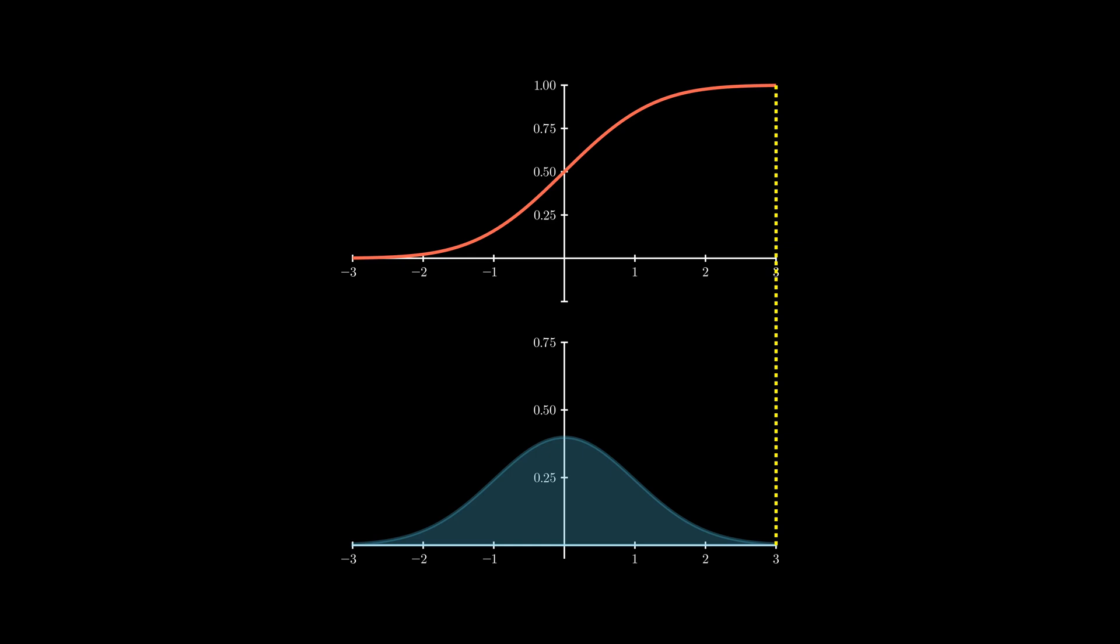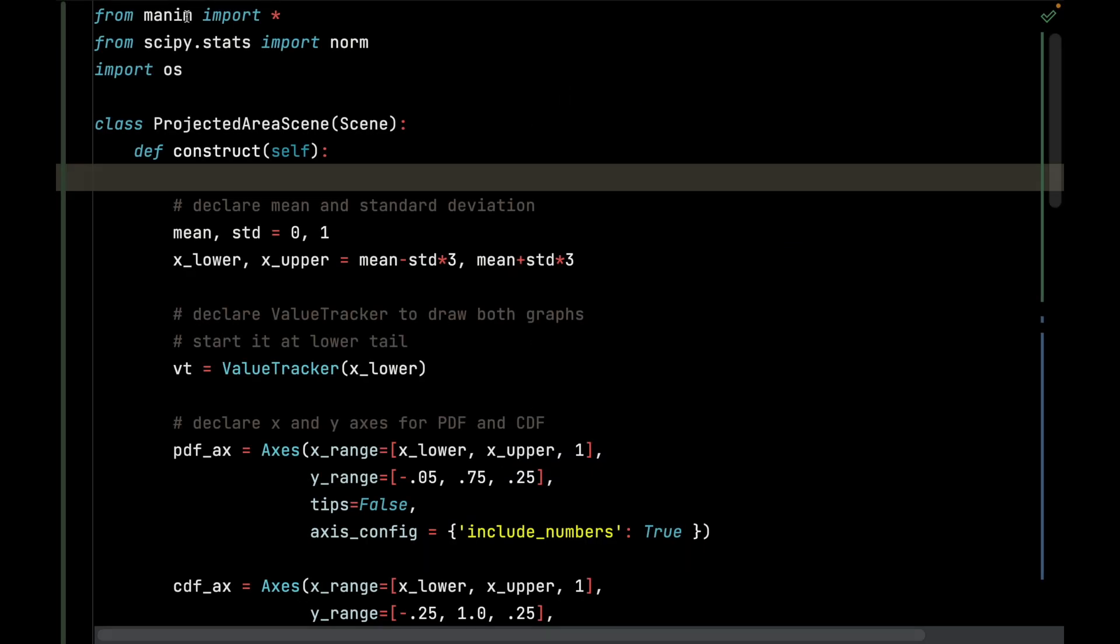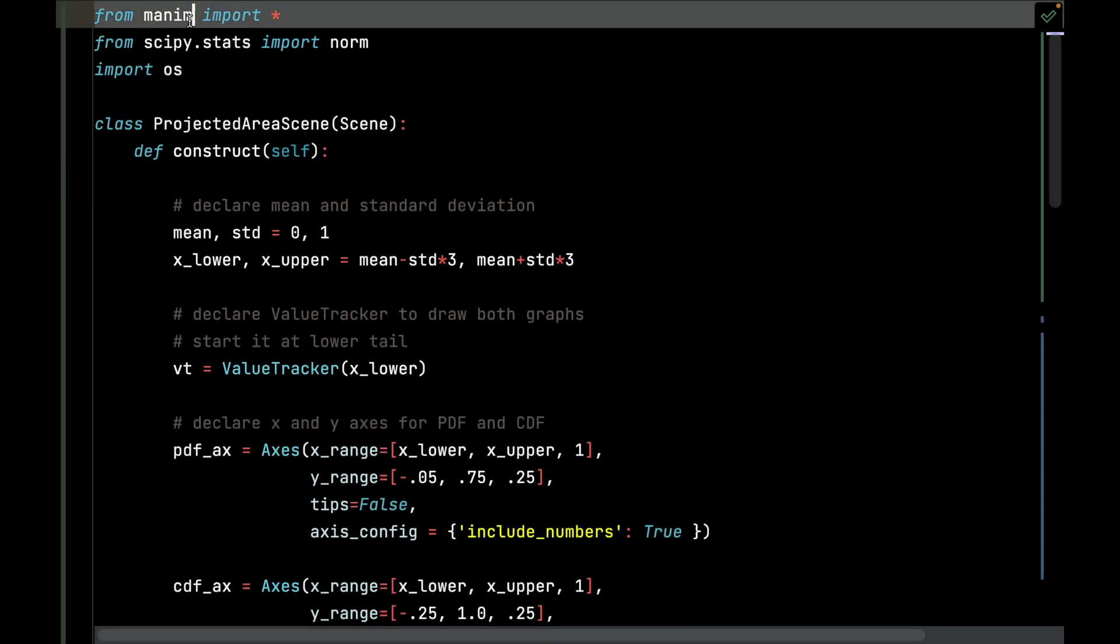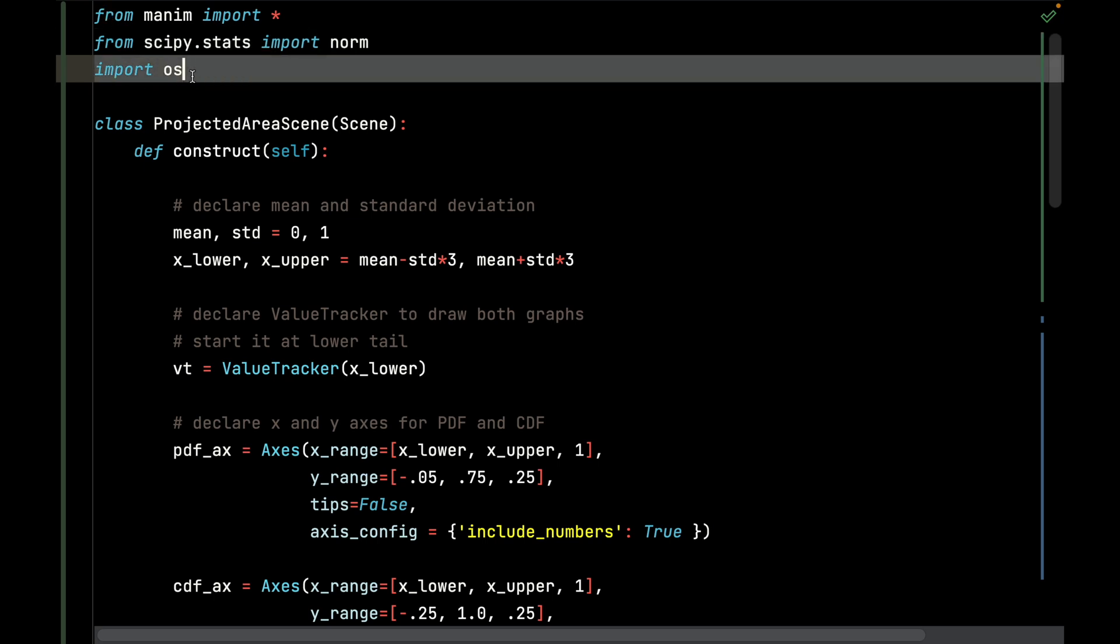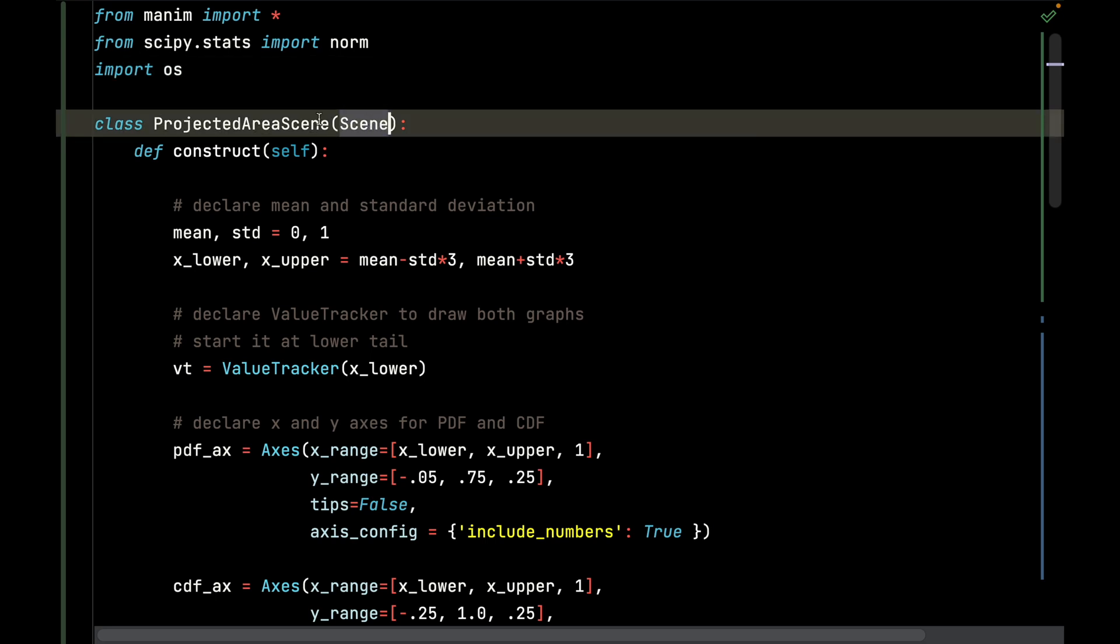Let's get started. First thing we're going to do is import all dependencies from Manim. I'm also going to use the normal distribution set of functions from the stats package in scipy. I'm also going to bring in OS to run the command on the operating system level.